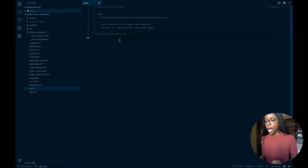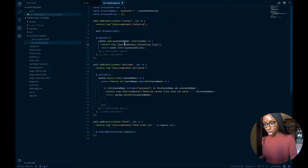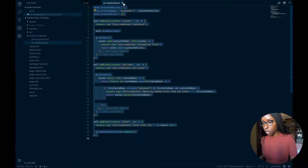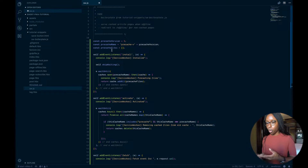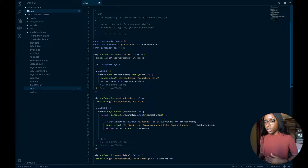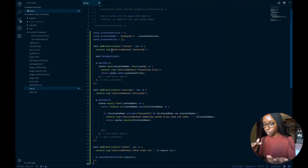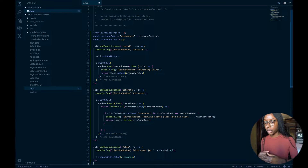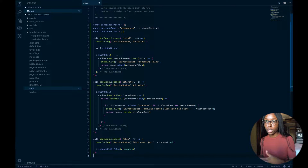We're going to go to the service worker JS file and start with this boilerplate. If you're in your tutorial snippets, click 'service worker boilerplate', copy all of that and paste it here. I actually have another video where I explain how service workers work and go through a boilerplate version — most of this is taken from there, so if you're interested I'd suggest watching that video.